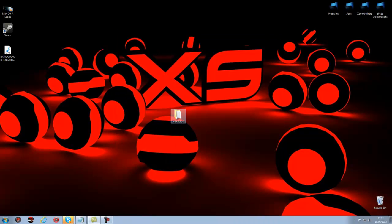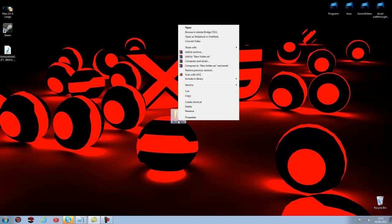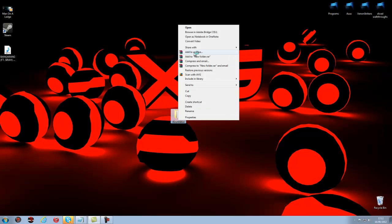And now what you want to do is you need to right click that, add to archive, and then...